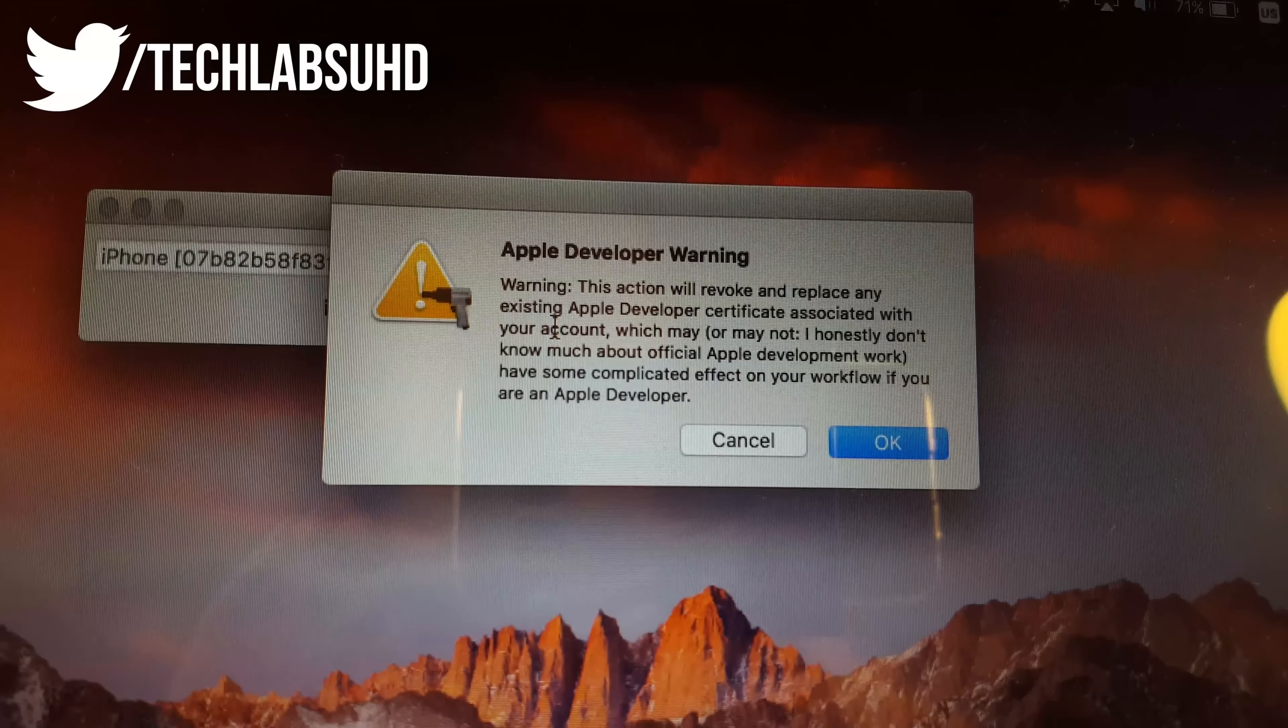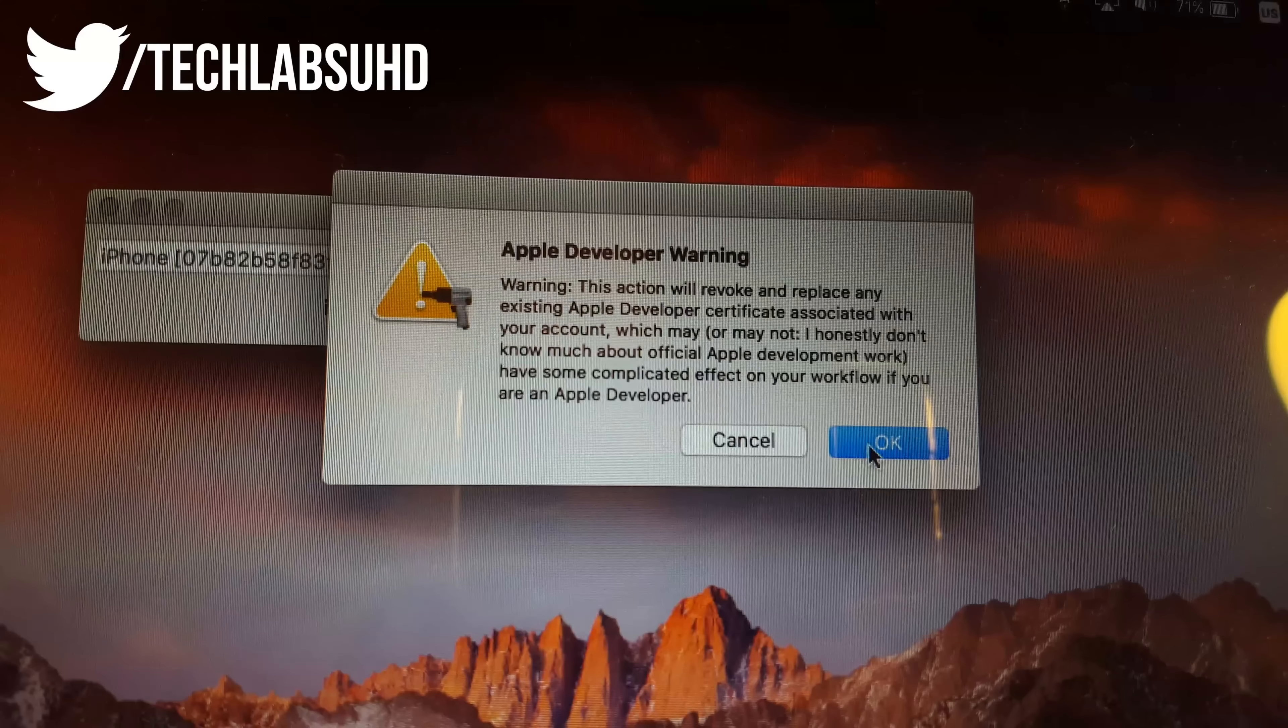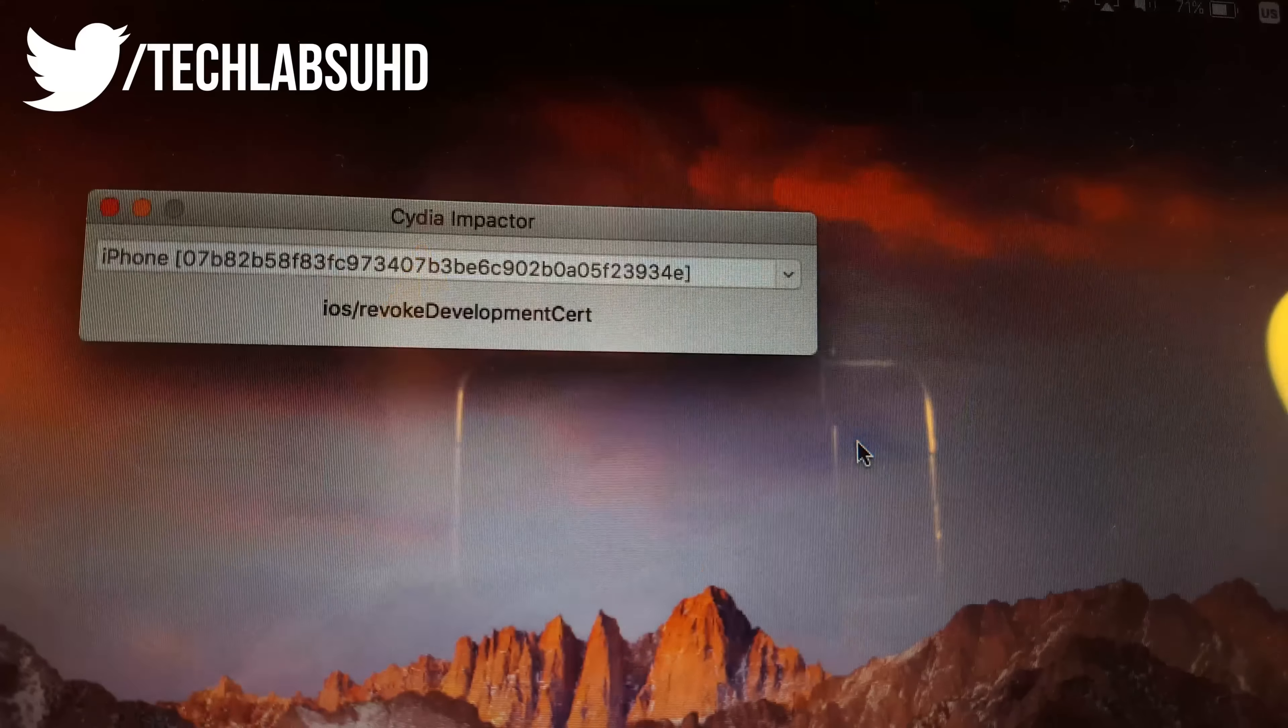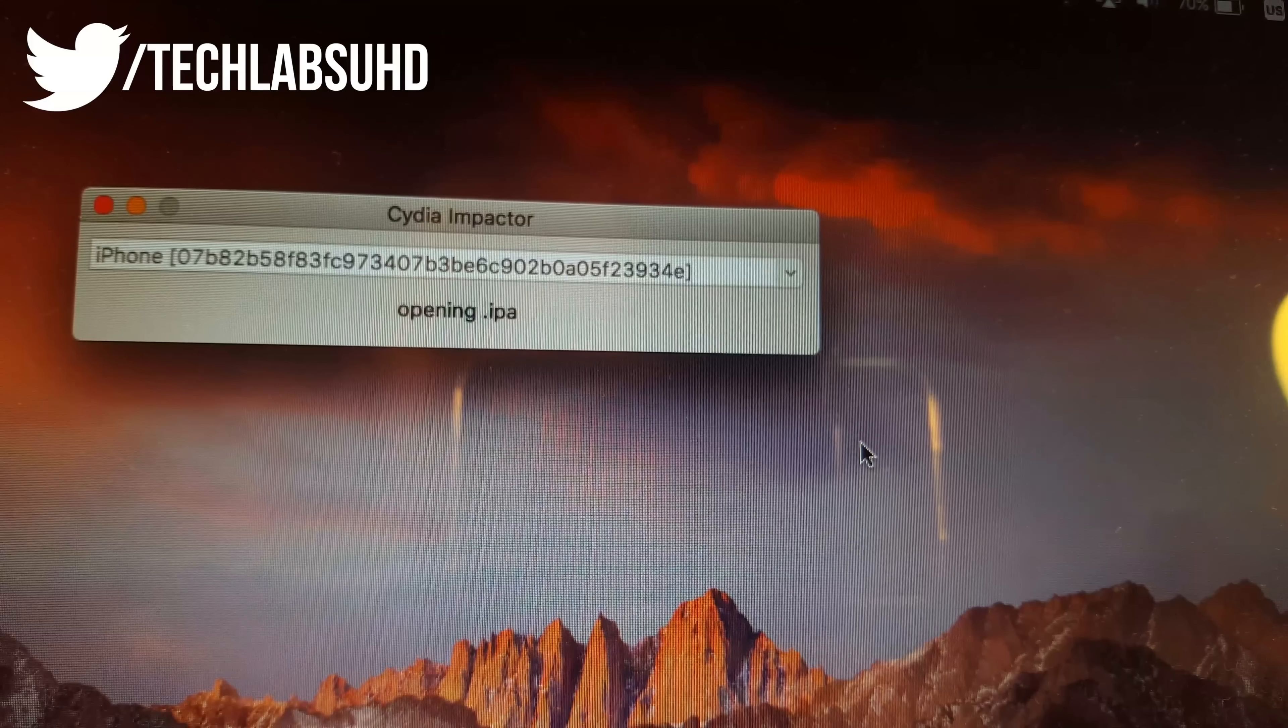So now another warning and this is the same type of deal just go ahead and click OK and that should start installing this application.